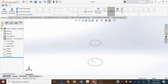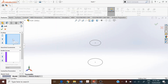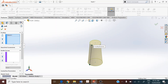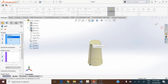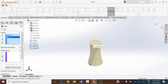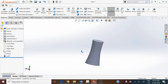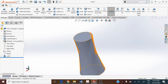Connect the two circular profiles using Lofted Boss/Base from the Features toolbar. In the property manager, assign the two circular profiles by selecting them from the graphical screen or from the design tree — assign Sketch 1 and Sketch 2 as the two profiles. Ensure the two green connector points correspond to the same position on both profiles. If they are at different locations, there will be a twist on the surface.